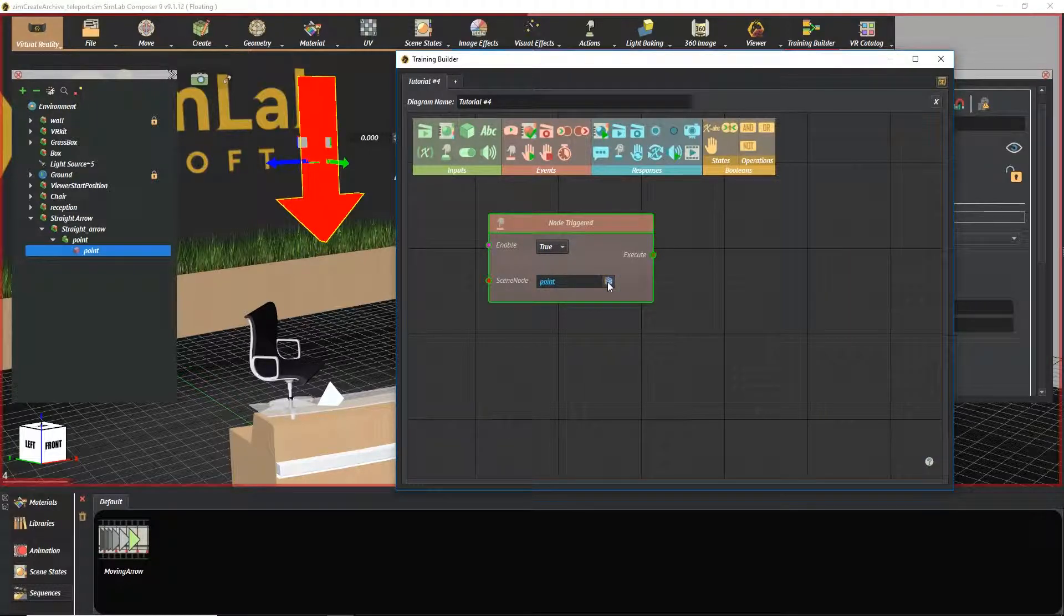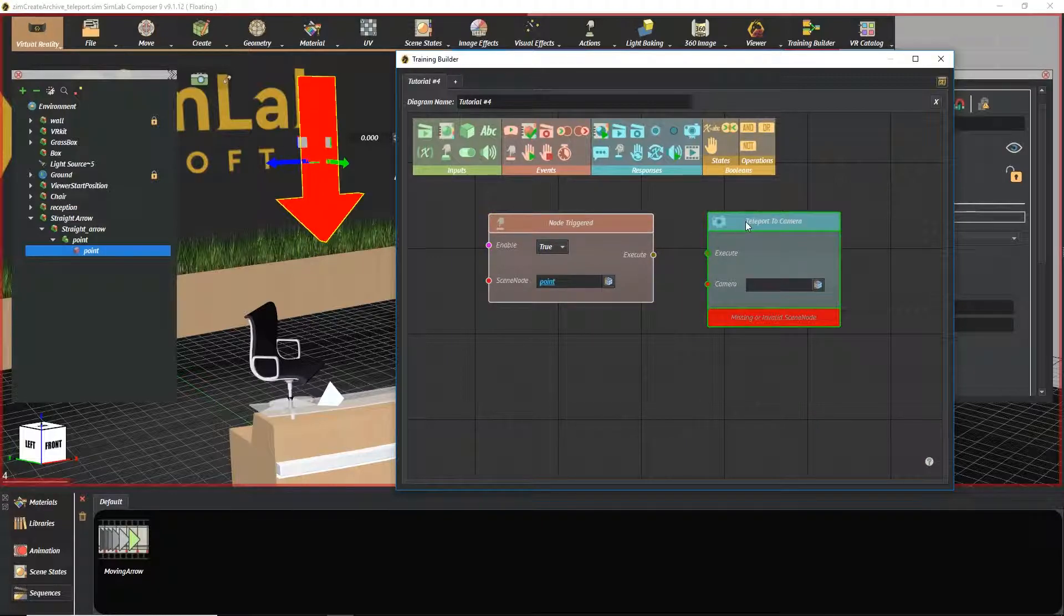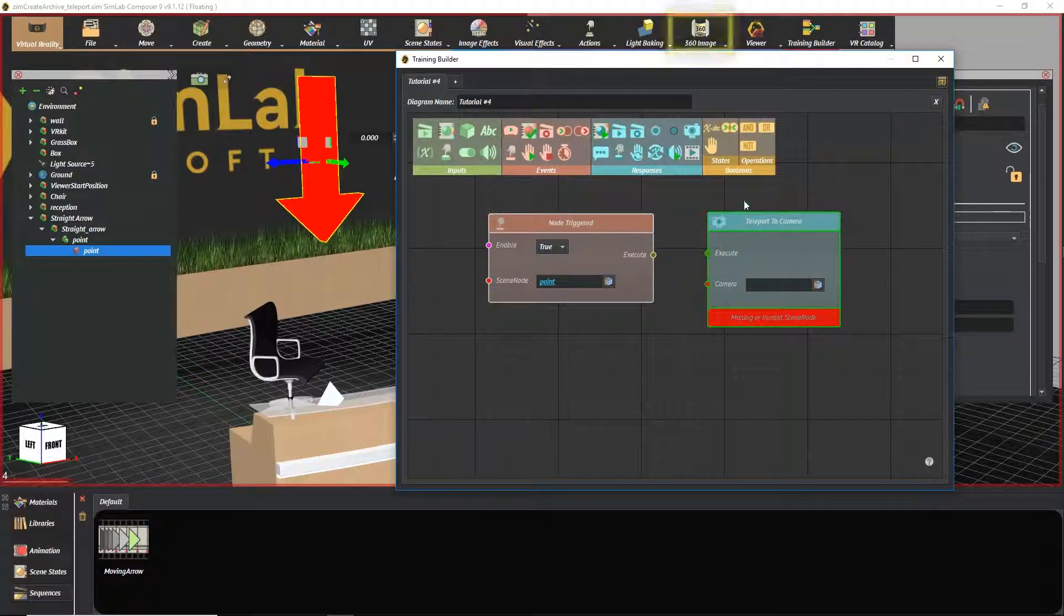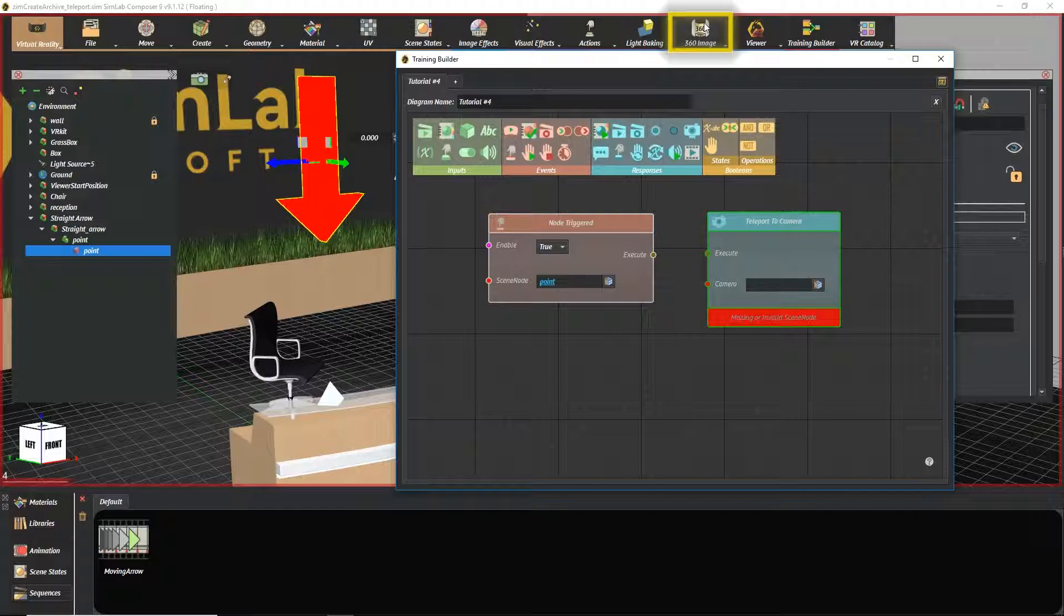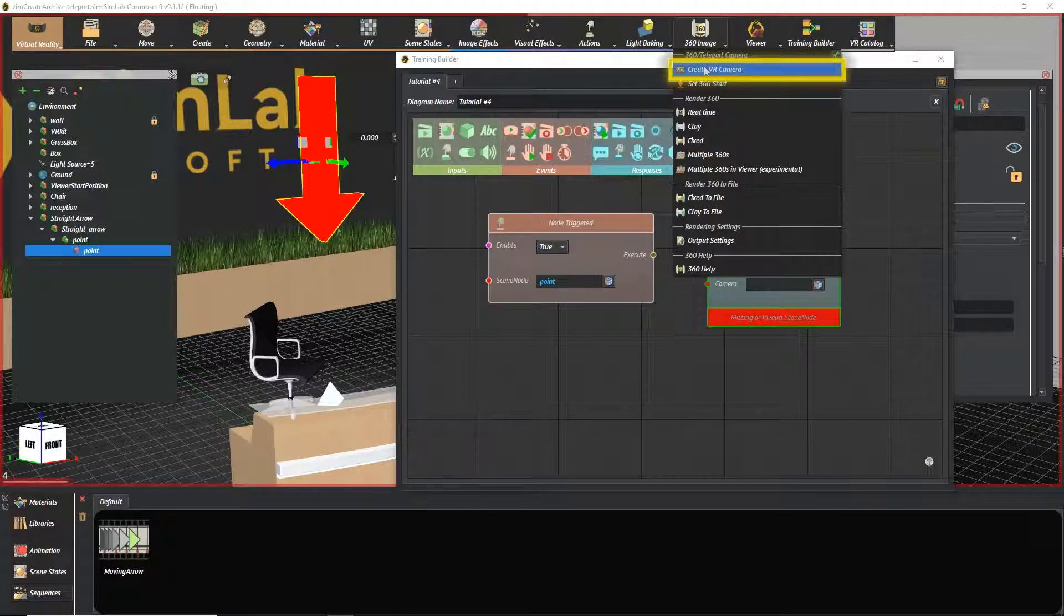Then select teleport to camera response from the responses section. To create the teleporting camera that resembles the new location of the character, go to 360 image menu inside the virtual reality workbench. Then select Create VR camera.